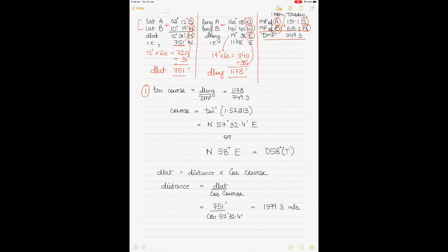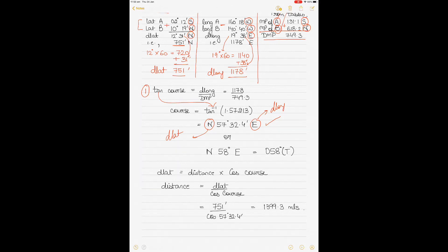Taking the inverse tangent gives you 57°32.4'. The North comes from the DLAT and East from the DLONG, giving course N57°32.4'E. Since courses cannot be in decimals, you round: because it's more than 30 minutes, round up to N58°E, which equals 058° True.